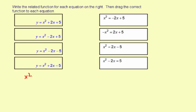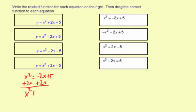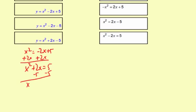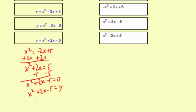For x² = −2x + 5, the first thing I'm going to do is add 2x to both sides, giving me x² + 2x = 5. Then subtract 5, giving me x² + 2x − 5 = 0. Now it's set equal to 0, so I replace the 0 with y: x² + 2x − 5 = y.